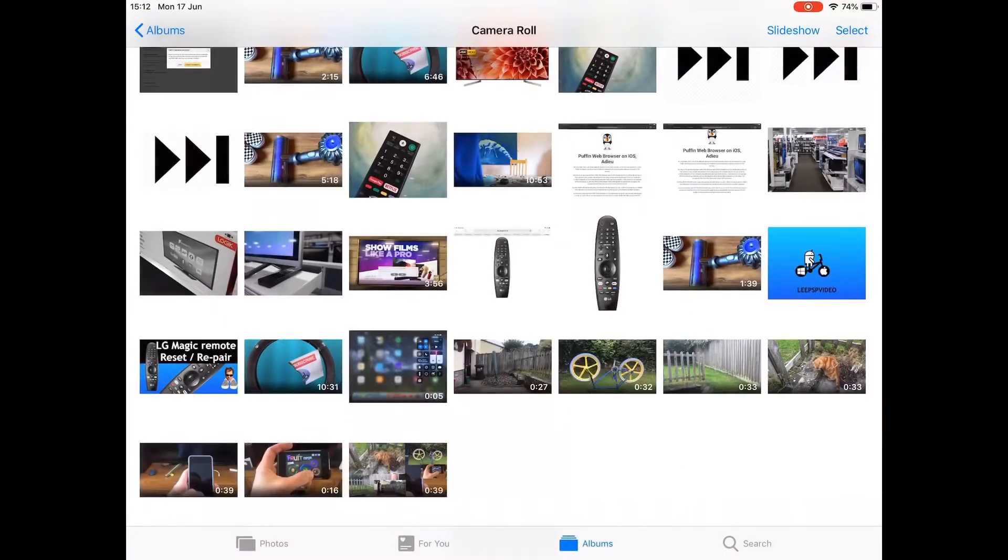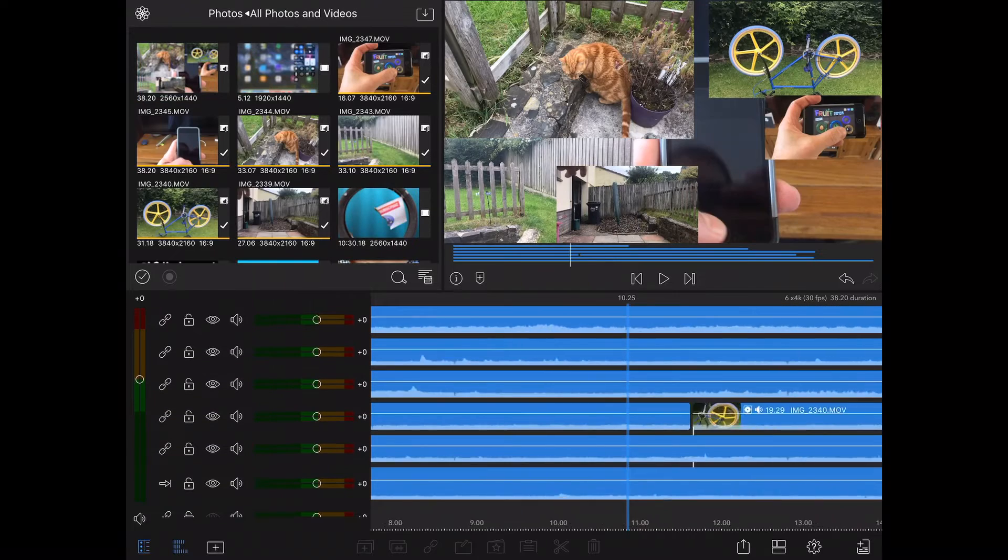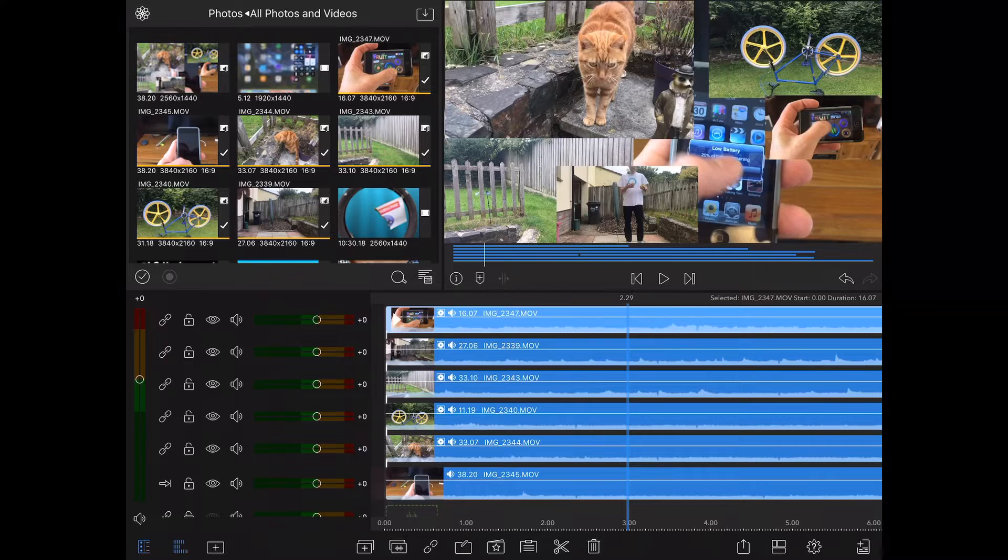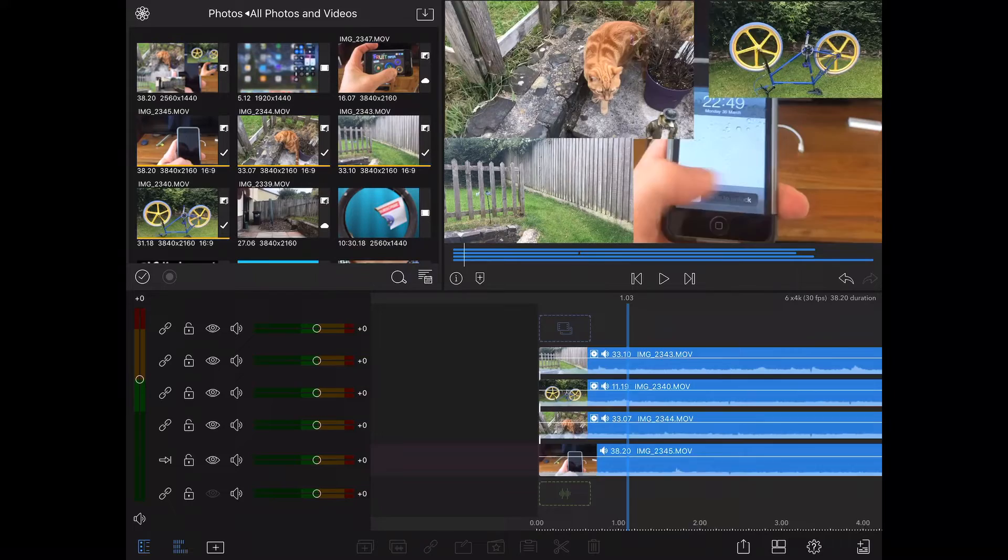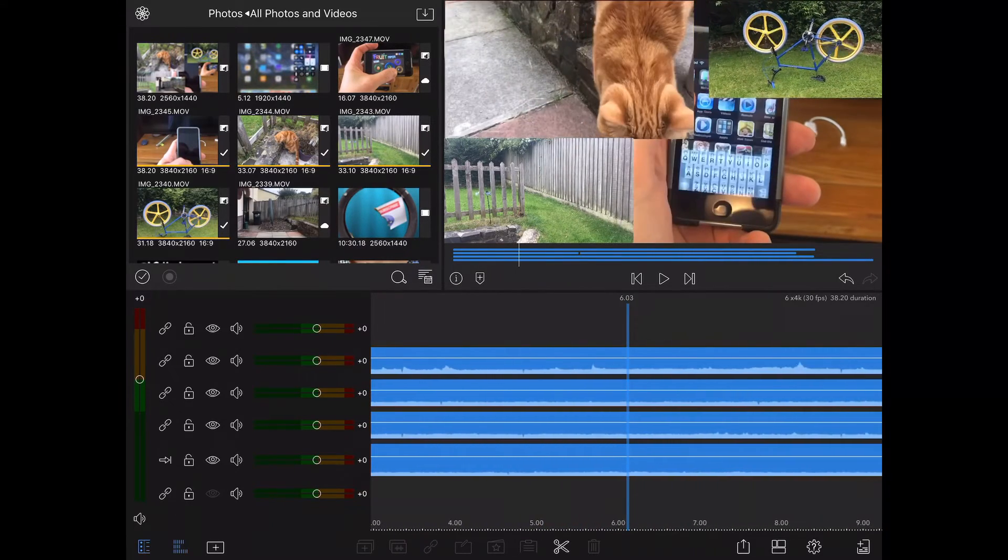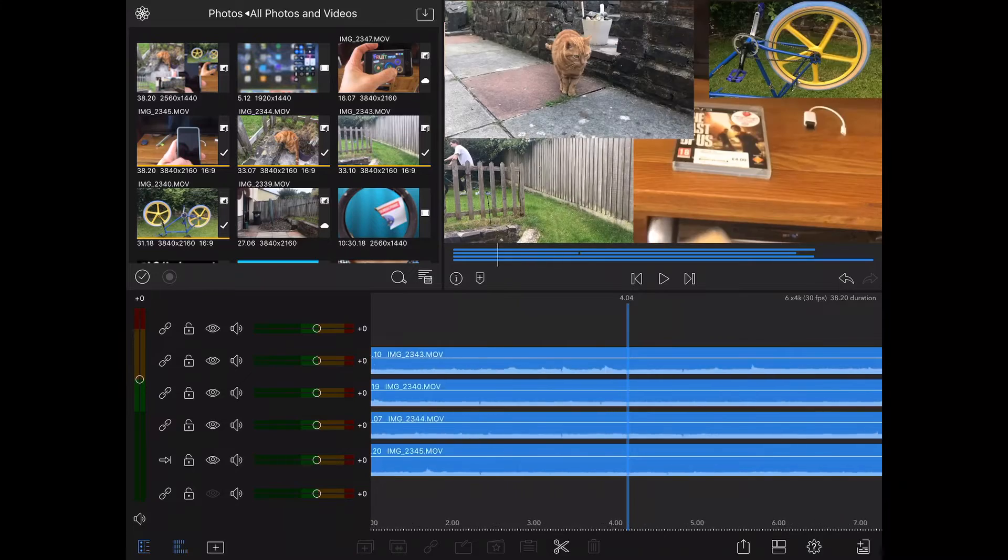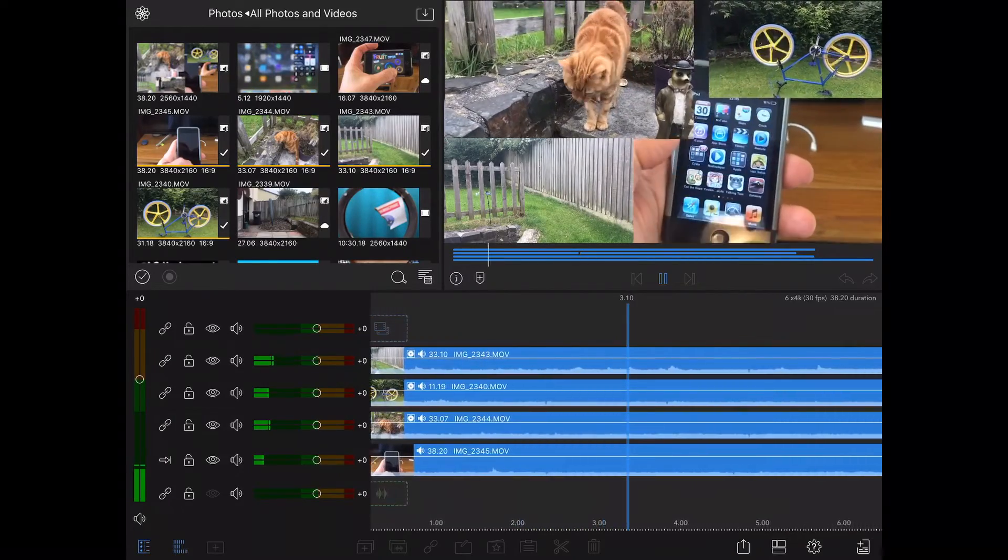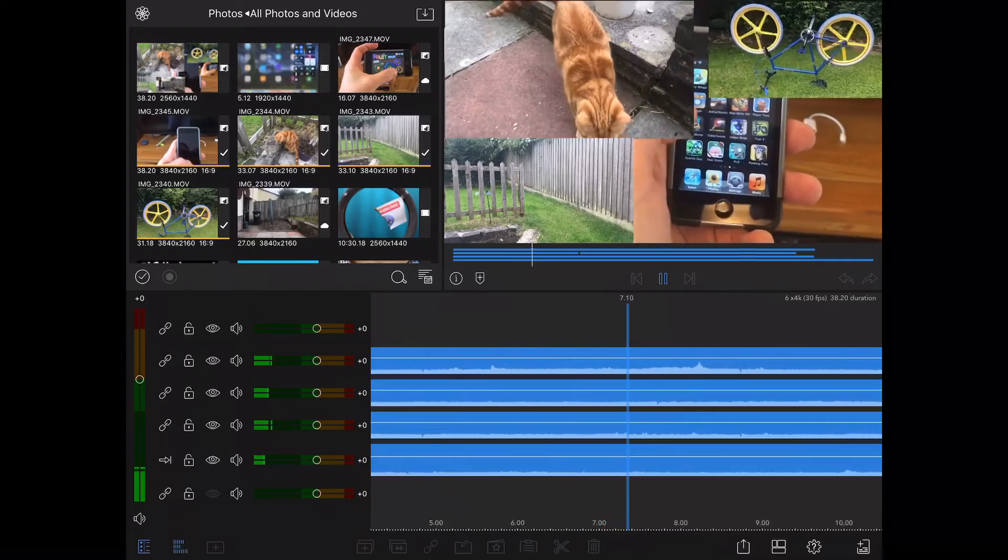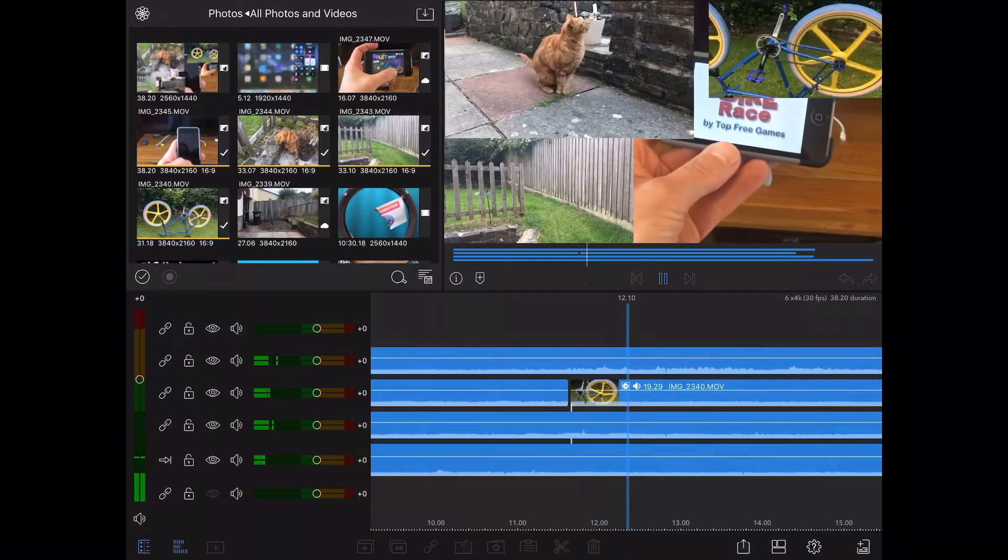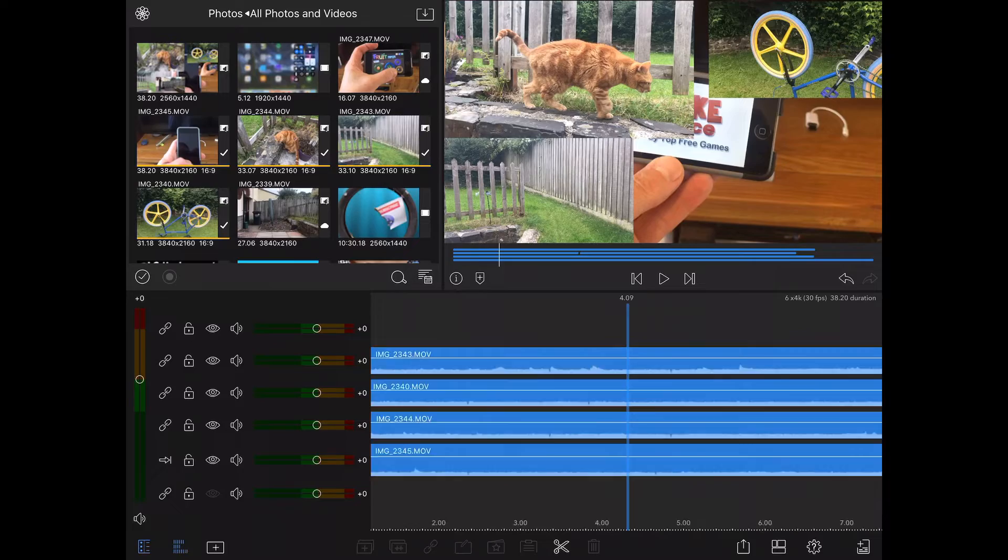So let's go back into LumaFusion. Where does it start to get choppy? I think it started to get choppy on four. So if I go back, this is four 4K streams. If I scrub through, the scrubbing is all right to be fair. Yeah, that's all right. But then if I try and play it—actually, so four is working. And again, you've got to remember that this is screen recording at the same time and it's not struggling at all. So four 4K streams, no worries.